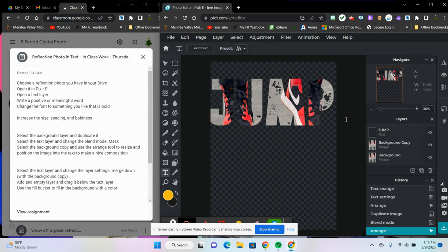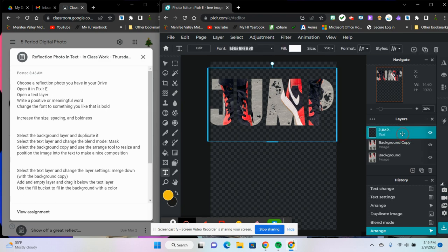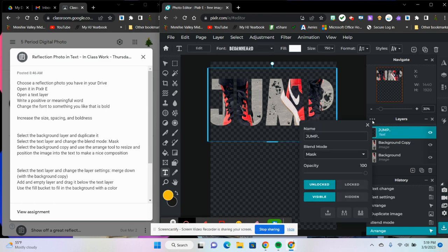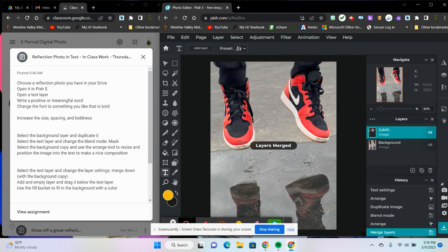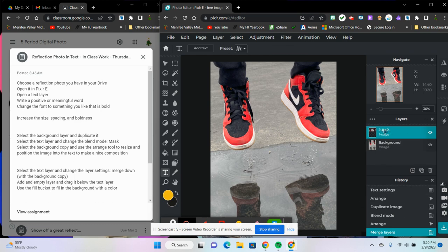So now that I've chosen where I wanted to arrange it and it has a nice composition, I'm going to select the text layer and then I'm going to change it to merge down with the background copy. So all the way down at the bottom right here is this little button called merge down. There we go. Now it's all in one layer.